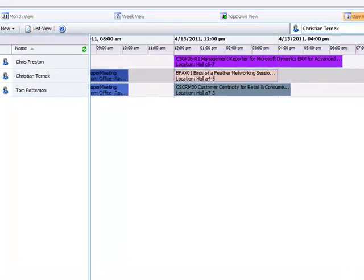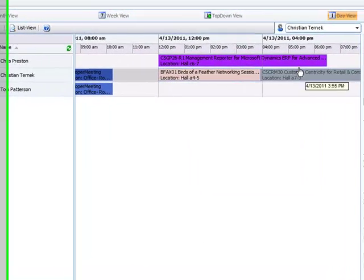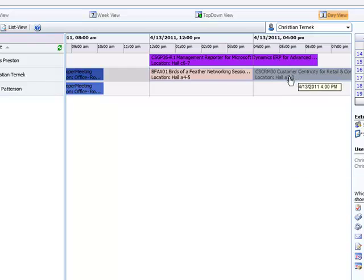As for the top down view the view is provided with the rescheduling option. So we can just grab the activity and even change the user this activity is referring to.